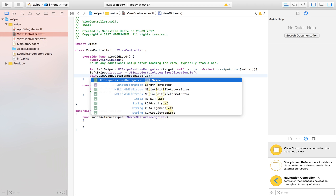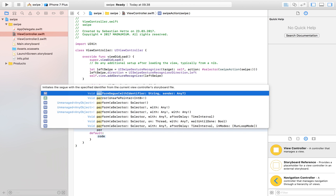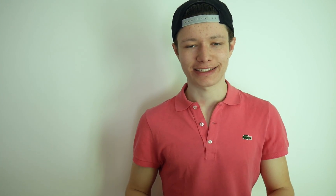Now we have our swipe implemented and can perform a certain action based on swipe direction. In the switch statement, we inspect swipe.direction.rawValue. The first case is 2 for a left swipe, and as a result we perform a segue with identifier 'go right', because we want to go right when the user swipes left. The default case just breaks. Let's launch this and see if it works.